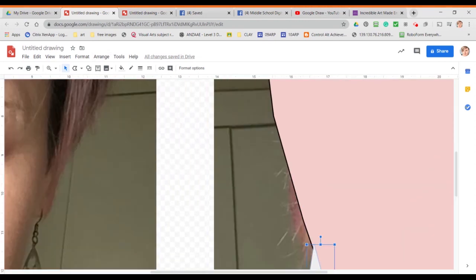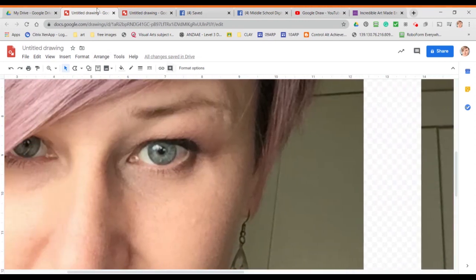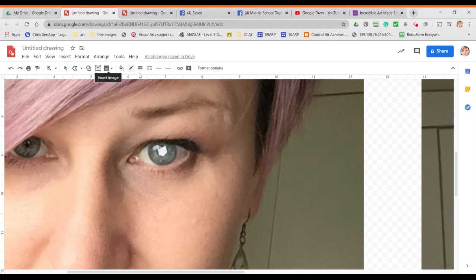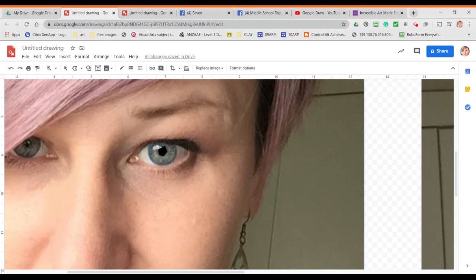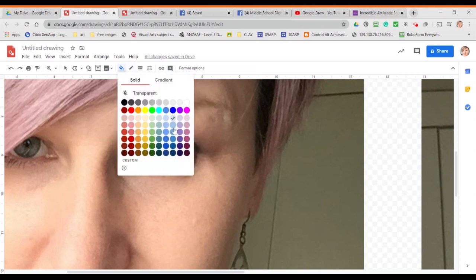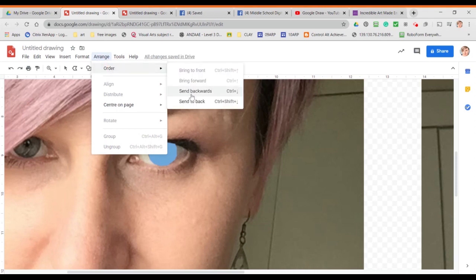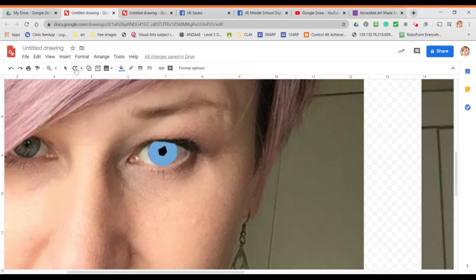I've zoomed in to do my eyes. If you've already followed along on the Bulldog tutorial, you'll know how to do the eyes. Start with the black pupil, then trace around the colour areas inside the iris and keep sending them to the back after you've chosen your colours. Here I'm adding in a slightly darker colour around the outside of the iris.